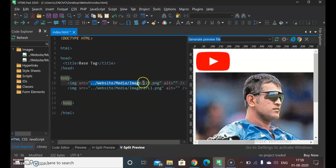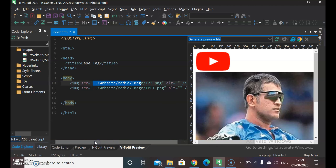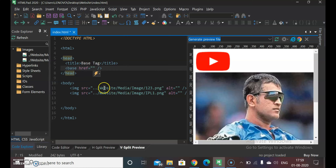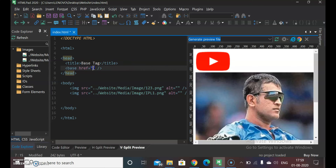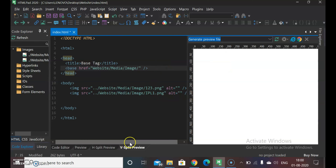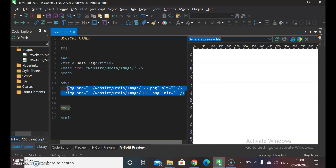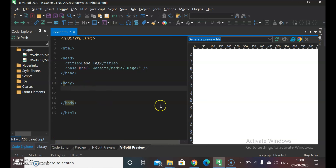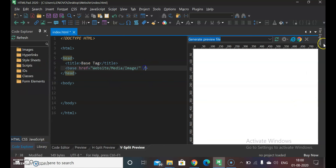अब हम Base Tag का यूज़ करते हैं ताकि हमें हर image के लिए पूरा location नहीं डालना पड़े। Location हम एक ही बार Base Tag के अंदर define कर देंगे। अब हम images के src से पूरा path हटा देते हैं।